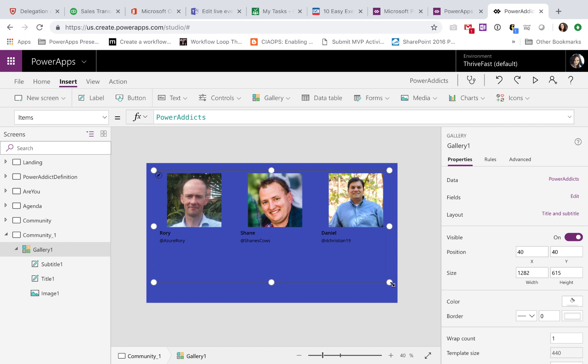So as we can see right now, it's just the vanilla square horizontal gallery. Another thing I want to do is make this gallery two rows instead of one. So let's see how to do that.